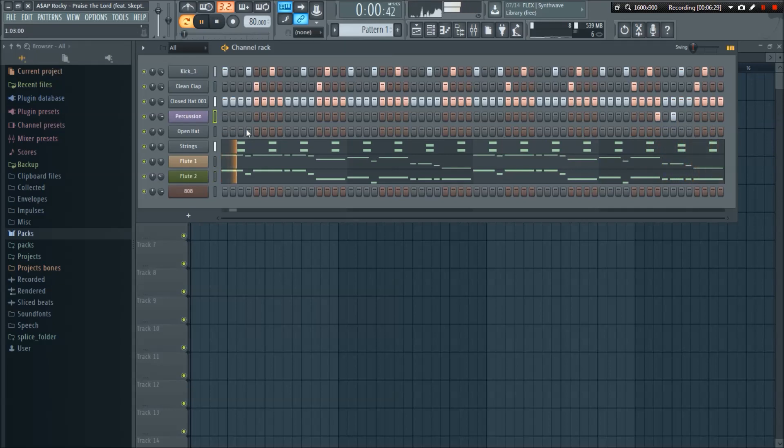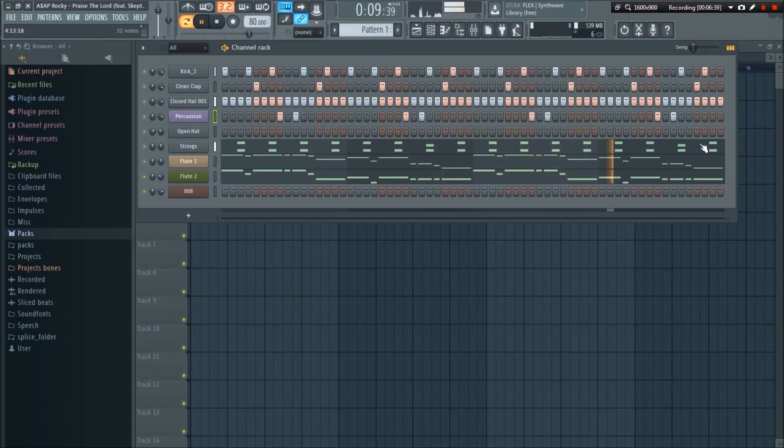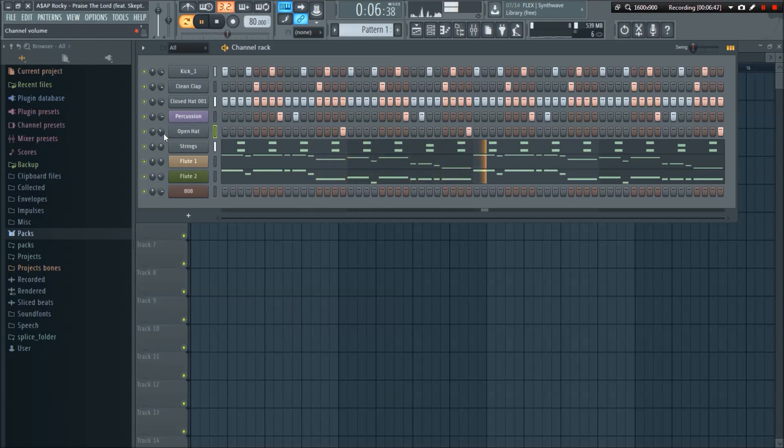This percussion comes in right on that little off beat. The open hi-hat's here. That can be really quiet and it's panned to the right, right there.